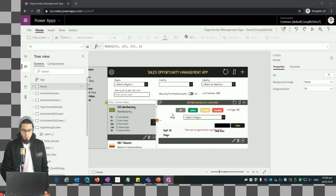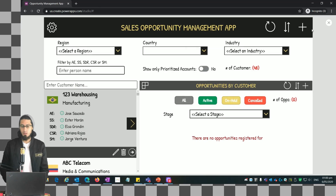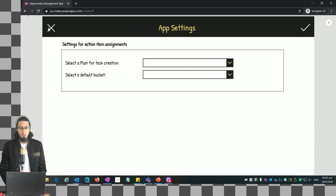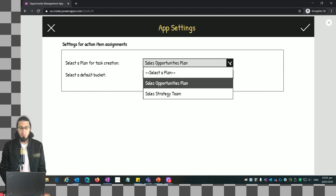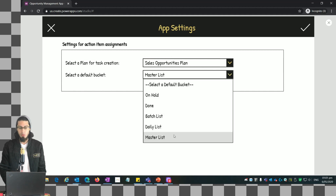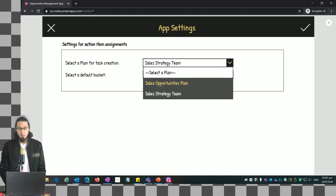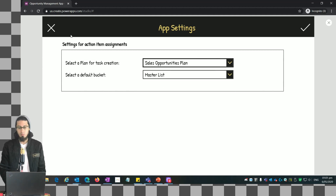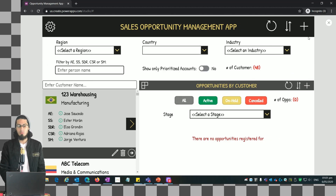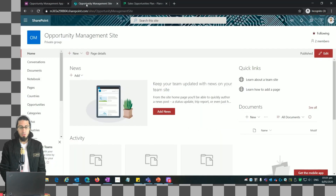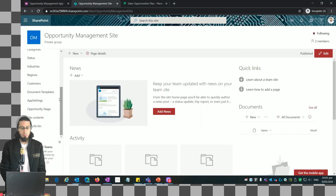First let's look at what we want to achieve - the final result. When we click on this icon we're going to show this app settings screen where we see our plans as well as the default buckets from each plan. This information comes from Planner. We can select the different plans as well as their buckets and update the values.